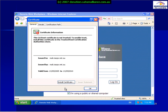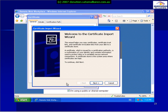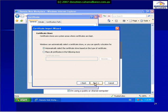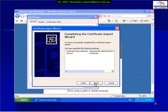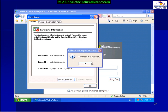We then select the Install Certificate button and follow through the prompts. Select Next to commence the wizard, select Next to automatically select the certificate store, and Finish to complete the process. We select Yes to install the certificate and we'll get confirmation that the certificate has been successfully installed.